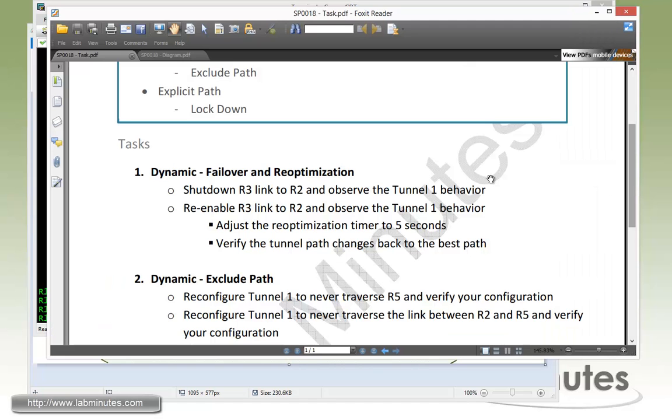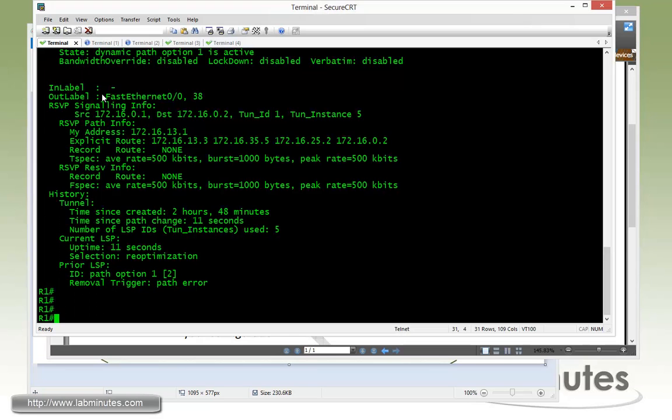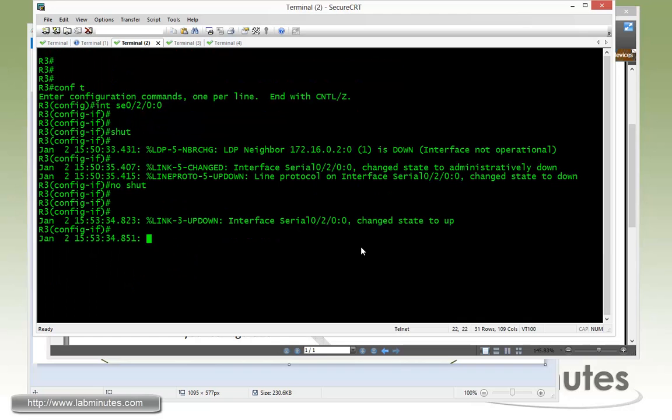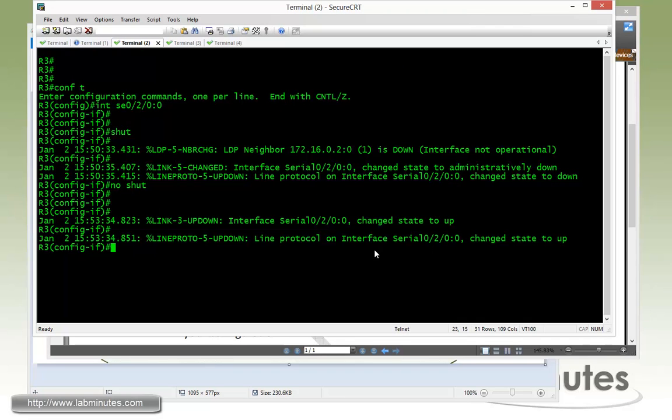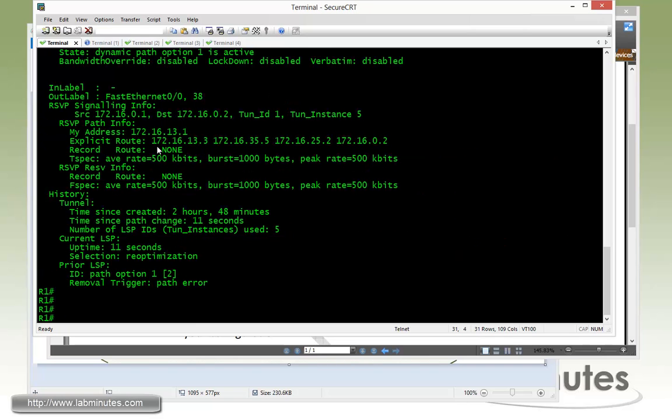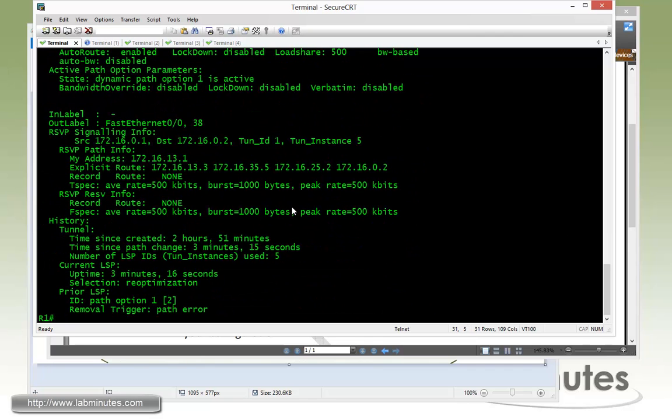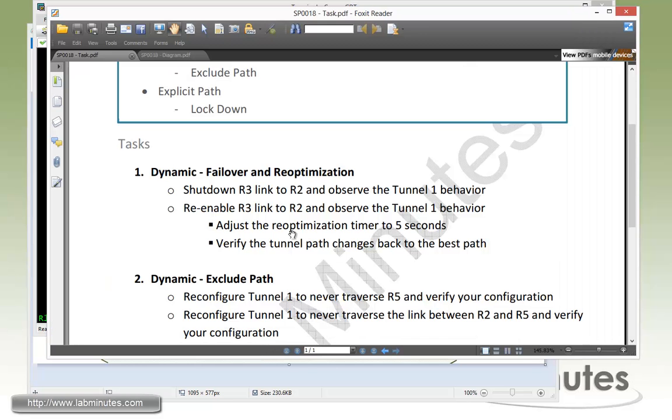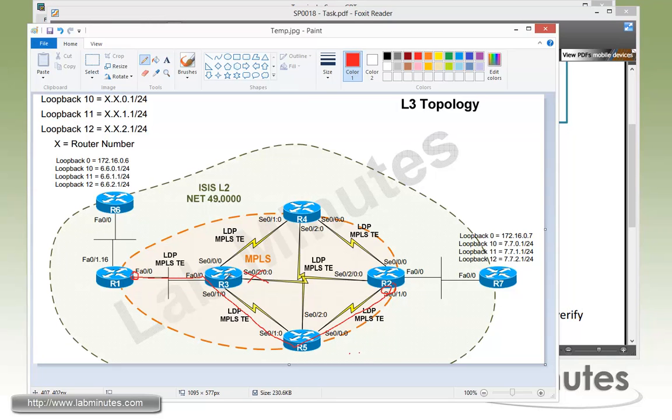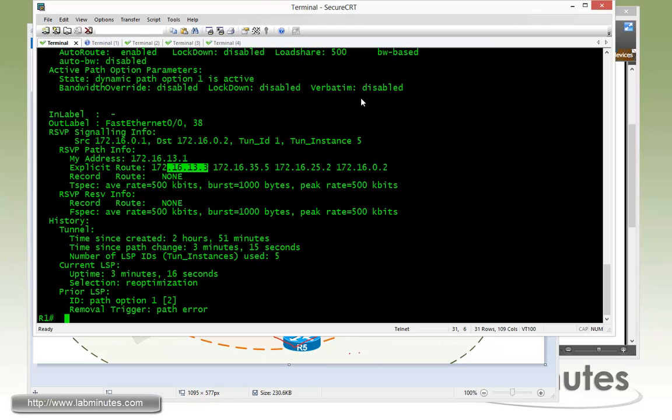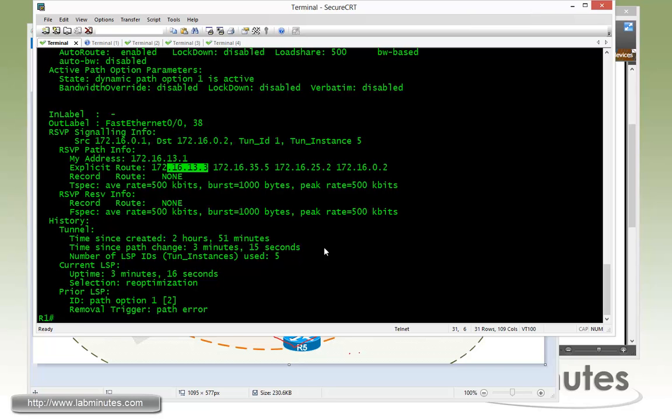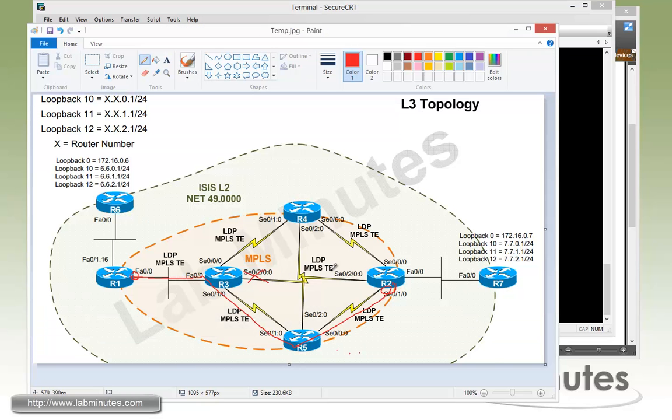Next we need to re-enable R3 link to R2 and observe the tunnel 1 behavior. So now we go back to router R3 and then no shut. Make sure it comes back. The LDP neighbor comes back so we know that path has become available again. Let's try to see if there's any change happens to our MPLS TE tunnel. As you can see that the path that the head end router is using is still the same after the failover. And it doesn't really fall back to a shorter path between R2 and R3. And this is because the head end router has to wait for the re-optimization timer to expire before it can go through another round of path calculation to pick a better path. And by default, the re-optimization timer is set to 1 hour. Unless we go ahead and make the change to the timer, we have to wait here for one hour for the router to go back and start using its original path between R2 and R3 link.